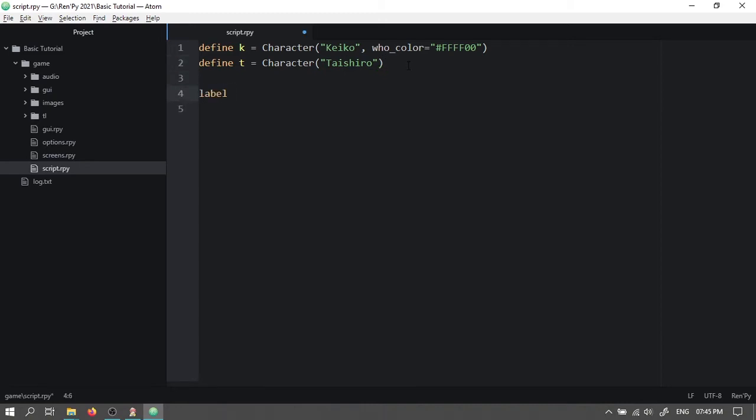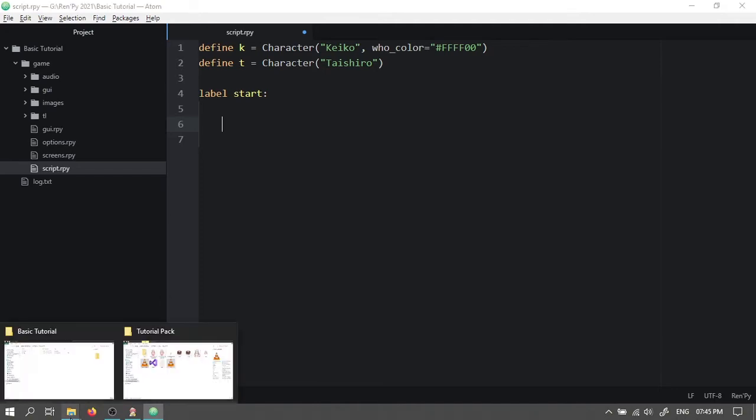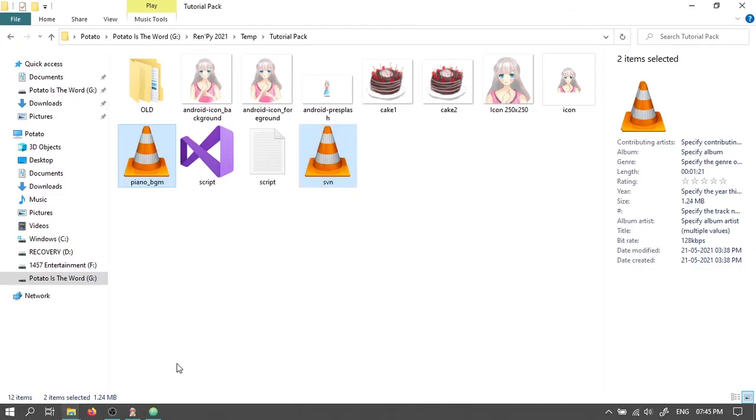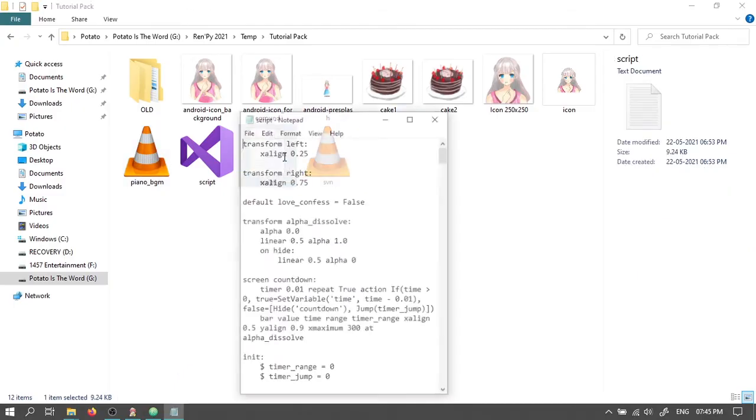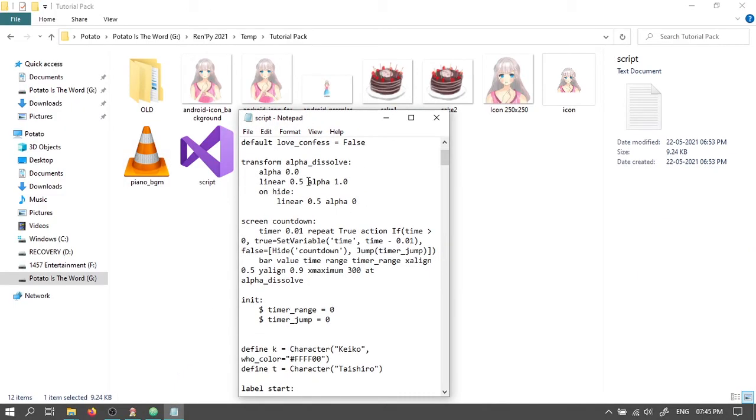Now let's come down and type label start colon. Then press enter. Now we will start making the actual game. So first let's allow our player to type in their own name to play as in the game. To do that, open the tutorial pack folder. Then open the script text file.